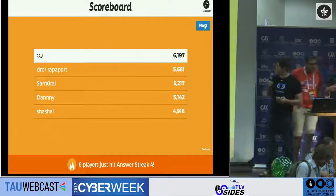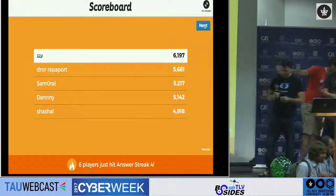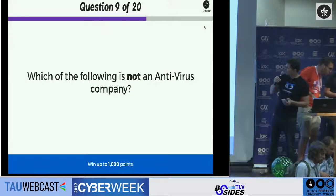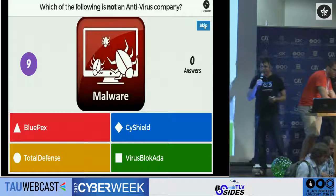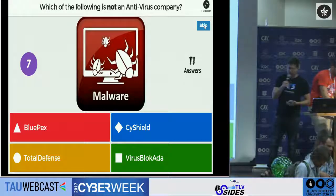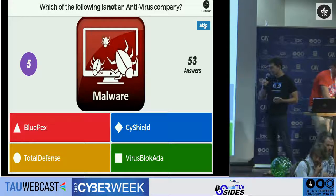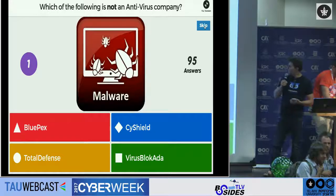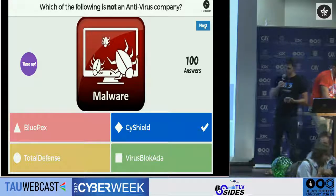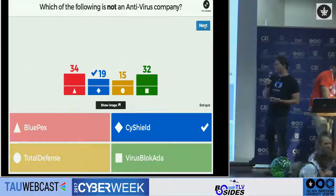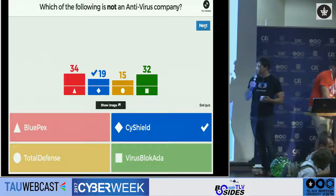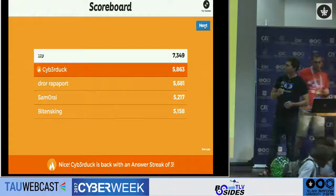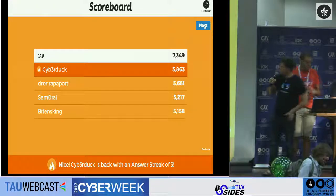It's a close match. Which of the following is not a real antivirus company? Another tricky one — antivirus companies have notoriously difficult names. The answer is Cyshield; it's not a real antivirus company. Cyberduck takes second place.